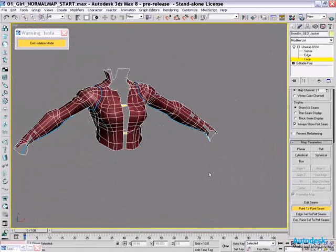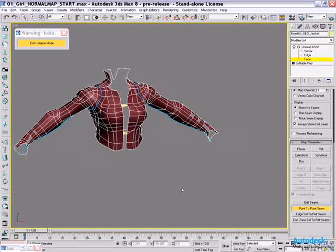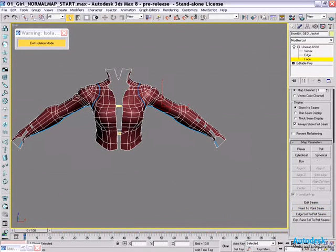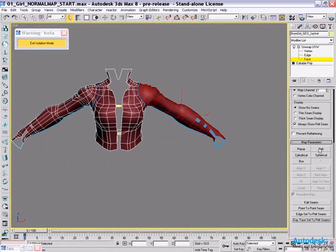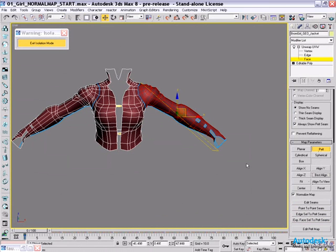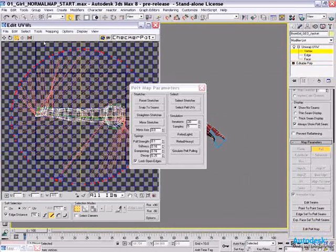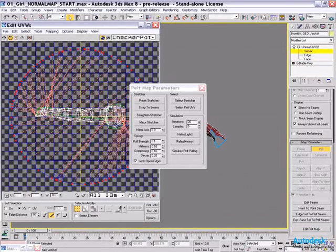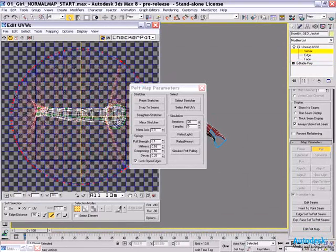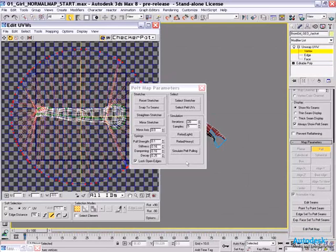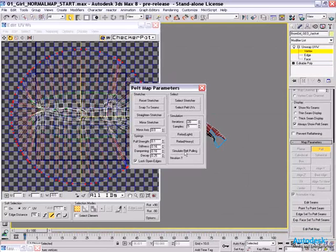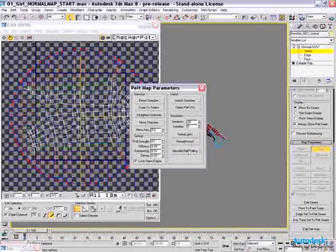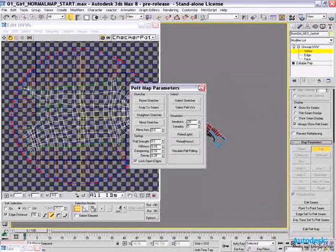And now let's go through and very quickly map this entire jacket. So I'm just going to jump out. Pick on a polygon. Say I want to expand. Pelt it. Do a best align. Go to pelt map. Now one of the things you often might want to do is just readjust your stretcher just to make this more accurate. And now just simulate. There we go. Relax. And that one's done.